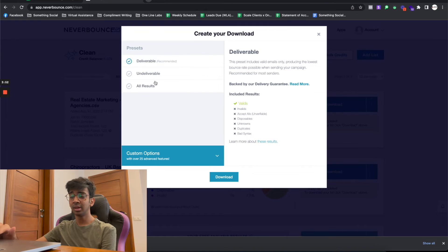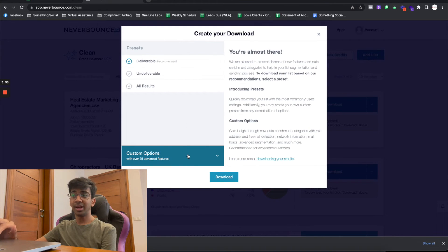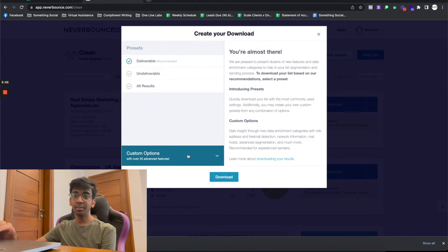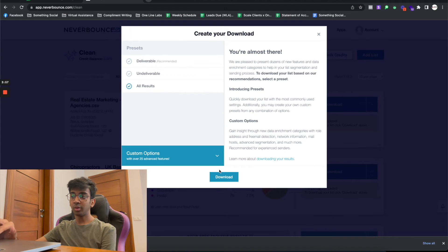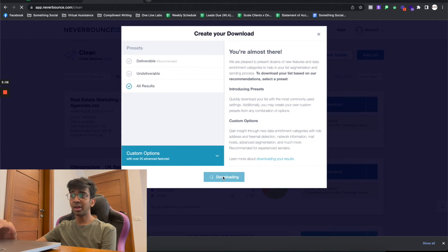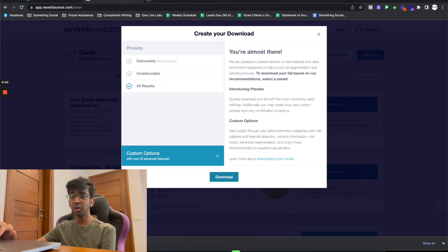I usually like to download the Deliverables, which basically means we'll be getting all the deliverable emails that we'll be able to send out. What you can do with All Results as well is you can just download All Results and I'll show you how the file looks like.